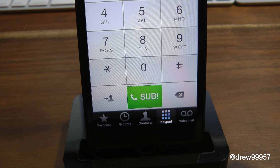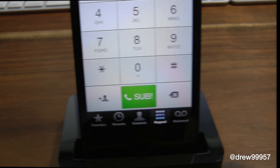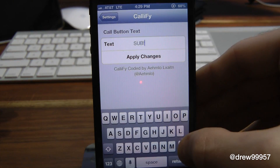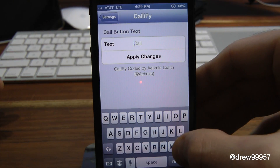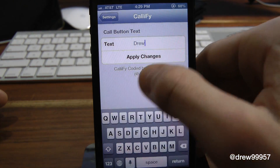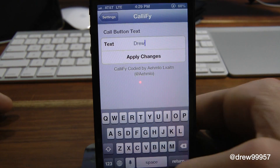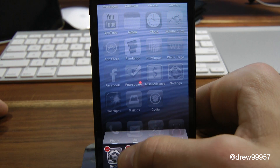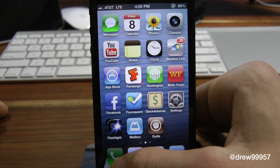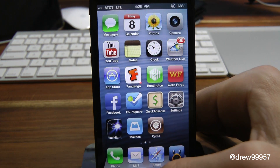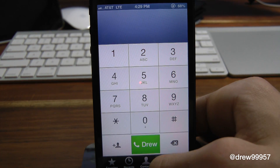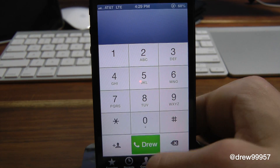You do get a few options within the settings, so let's check those out. Inside settings you can change the text and apply the change. So we'll just do 'Drew', apply change, then exit out of there and make sure the phone application is closed in your multitasking tray for this to take effect. Open up the keypad and there you go — it's now changed to 'Drew'. That's basically all this tweak does.